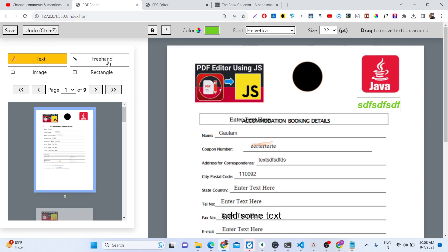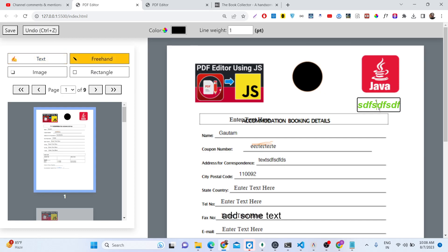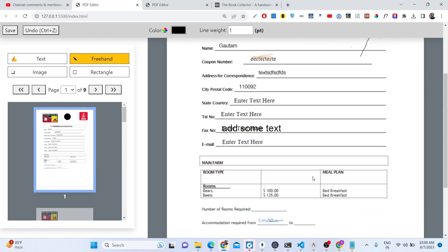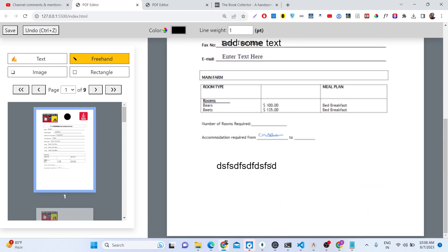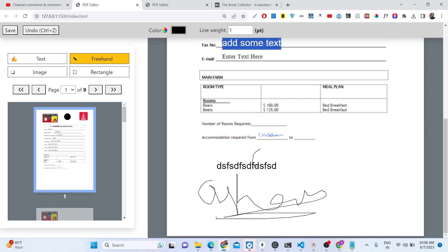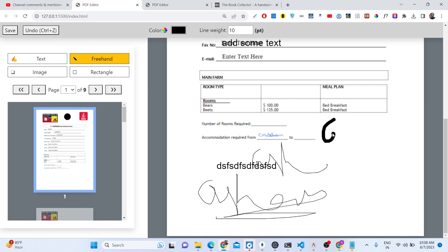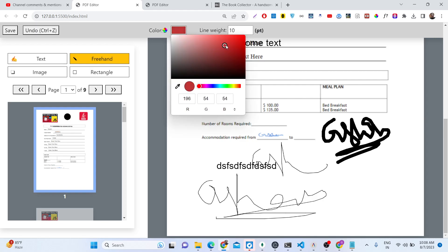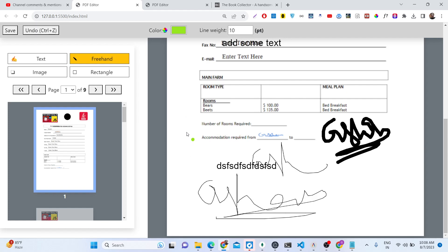And then we basically we also have freehand also, which allows you to draw something here by pencil. So let's suppose if you want to sign a PDF document, digital signature, you can do it by using this pencil too. You can change the line weight also, you can see that. So you can even change the color as well, whichever color that you can choose right here, you will see that.